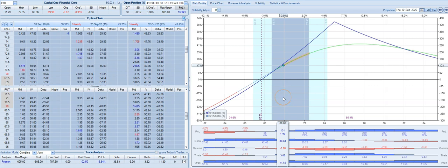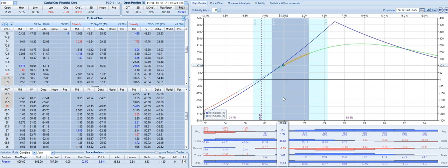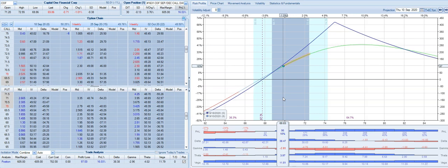Here's a trade example - this is an out-of-the-money call diagonal spread on Capital One, ticker symbol COF. We've had this trade on for about 30 days. The underlying has not really moved in the favor of the long option that we had purchased.